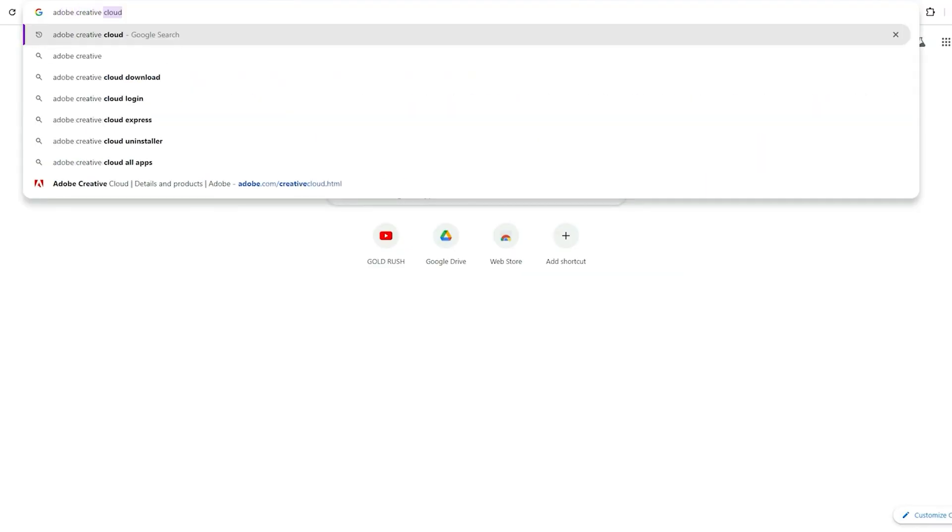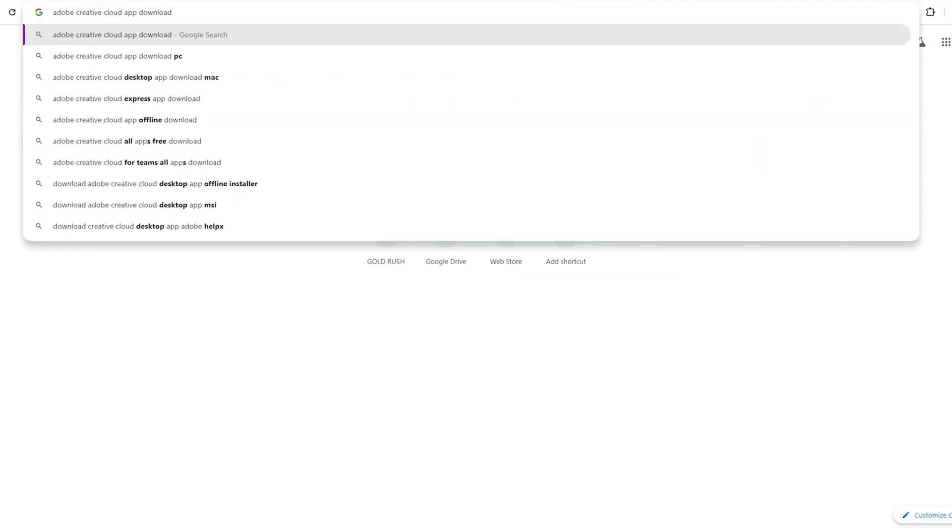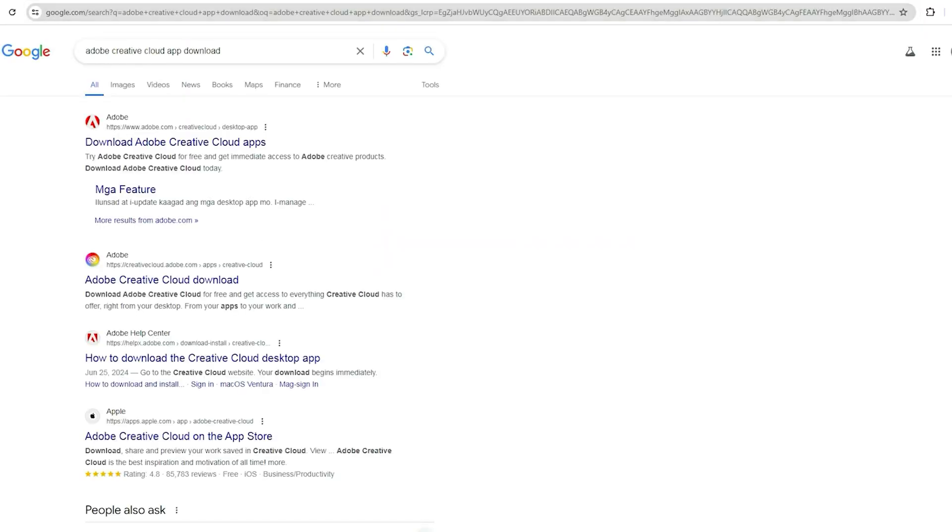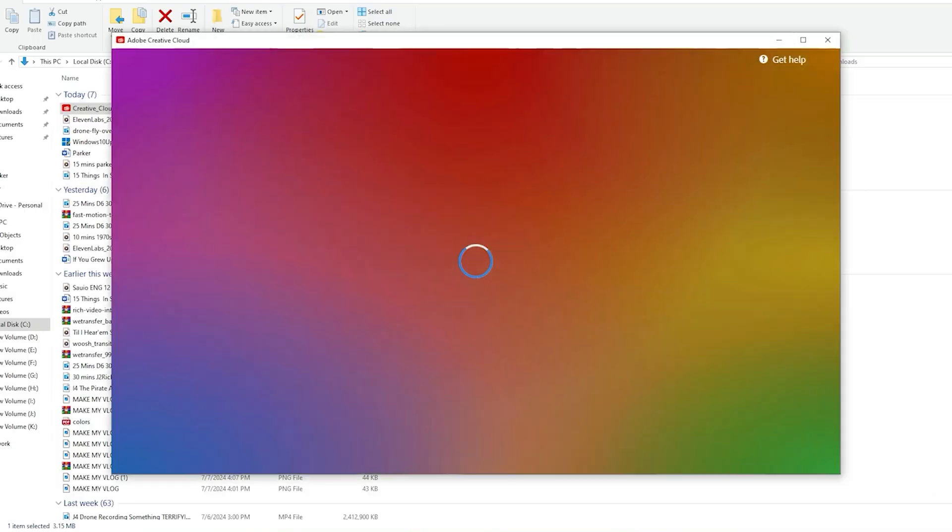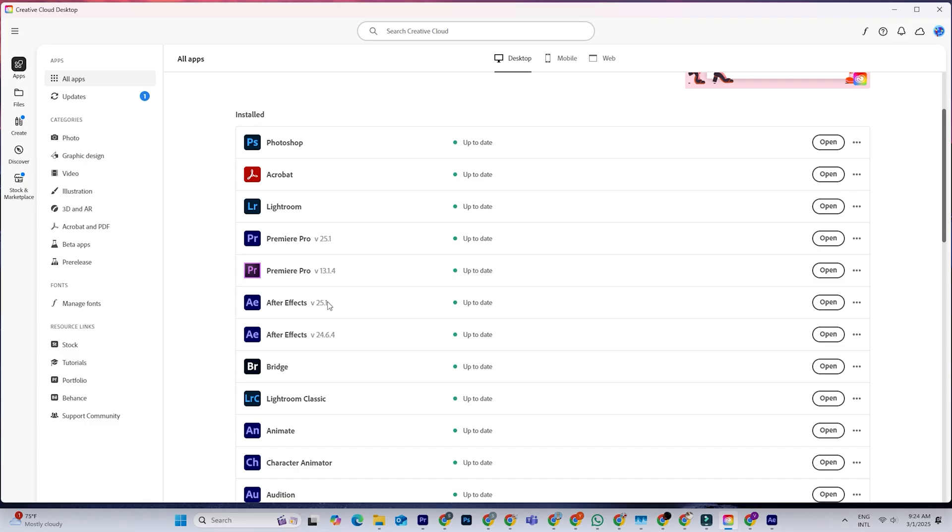After that, you'll download the Creative Cloud desktop app. It's like a hub for all your Adobe apps. Open it up, find After Effects, and hit install.